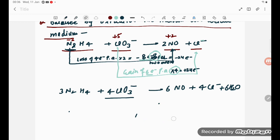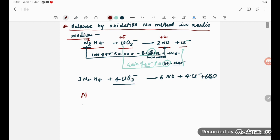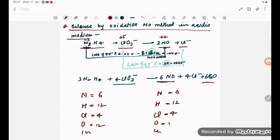Let us verify the answer. Nitrogen: left has 3 times 2 equals 6, right has 6. Hydrogen: left has 12, right has 6 times 2 equals 12. Chlorine: left has 4, right has 4. Oxygen: left has 12, right has 6 plus 6 equals 12. Charge: left has 4 times minus 1 equals minus 4, right also minus 4. Everything is balanced. Thank you, students.